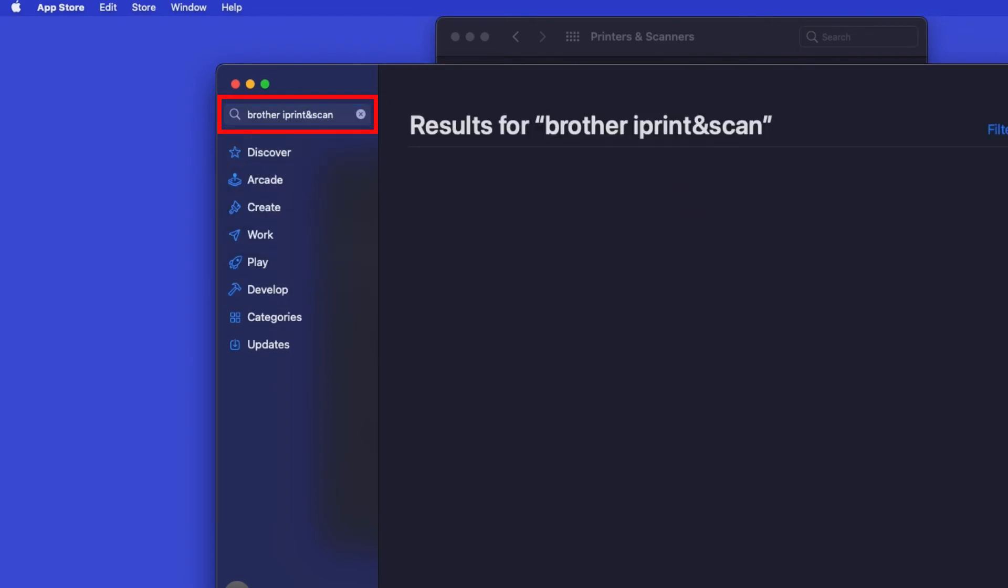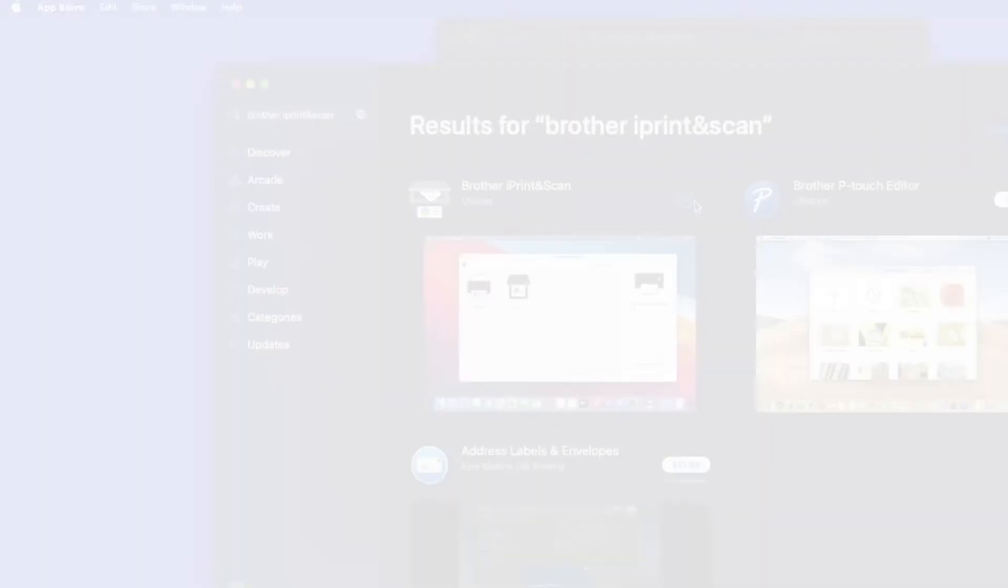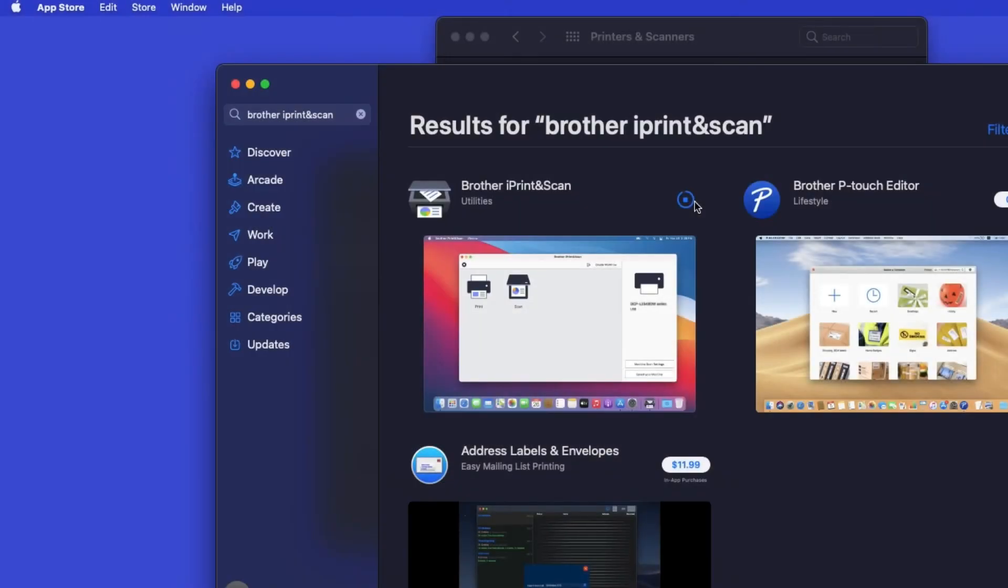Then press Enter. On the listing for iPrint and Scan, click Get or the cloud icon. After the download is complete, click Open.